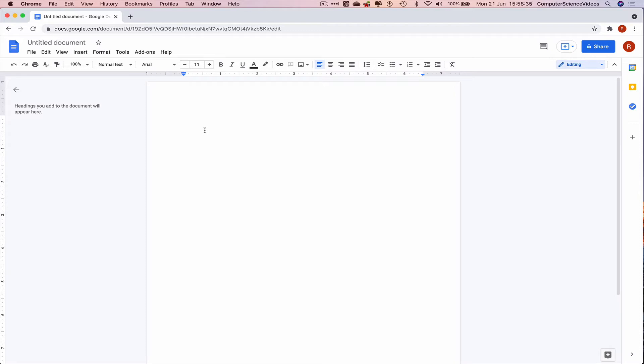So now how do we add text? As we can see on screen, the page is ready to have text inserted. Let's type in computer science videos.